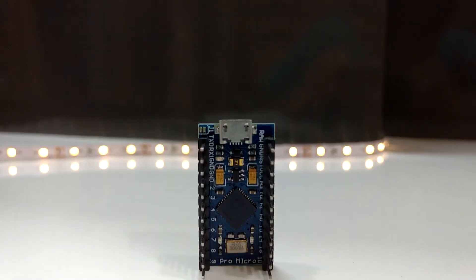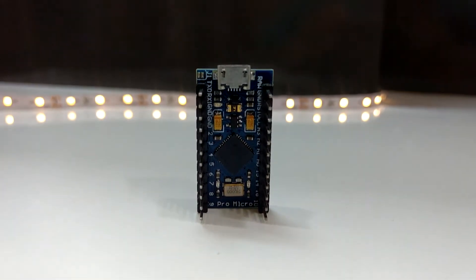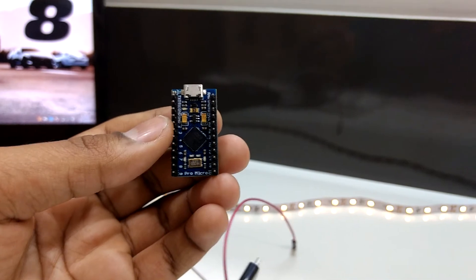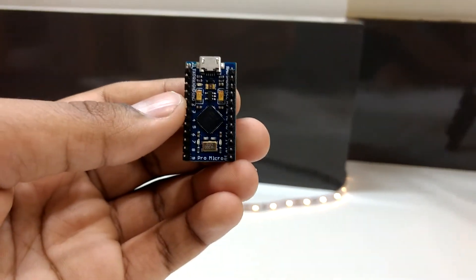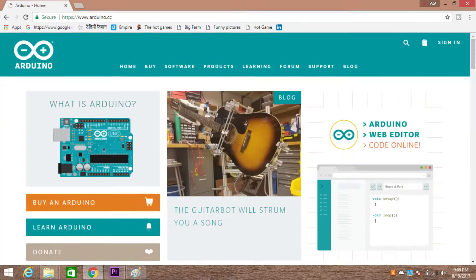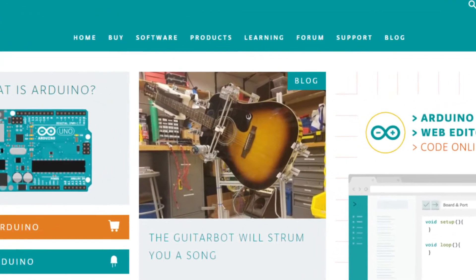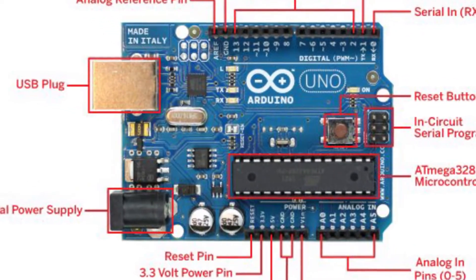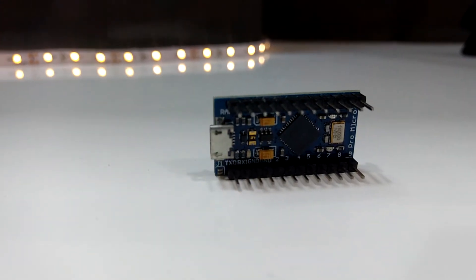This tiny device is called an Arduino and this is the smallest version of the Arduino family. There are a lot of Arduinos available in the market and you can buy it through the link in the description. Now many of you will have a question: what does this thing do?